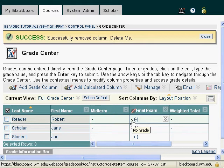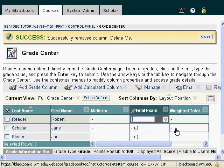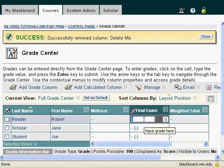If you notice, I've got two dashes — one for the primary grade, one for the secondary grade. And if I click in that box, I will get a dialog box that will then allow me to enter a grade. I can enter any grade I'd like, keeping in mind that the point value assigned to that column is a 100-point maximum.